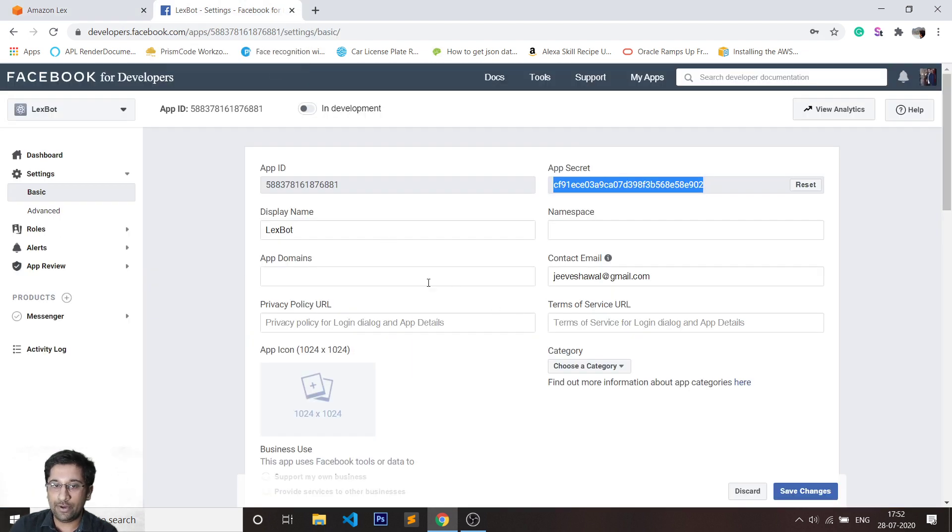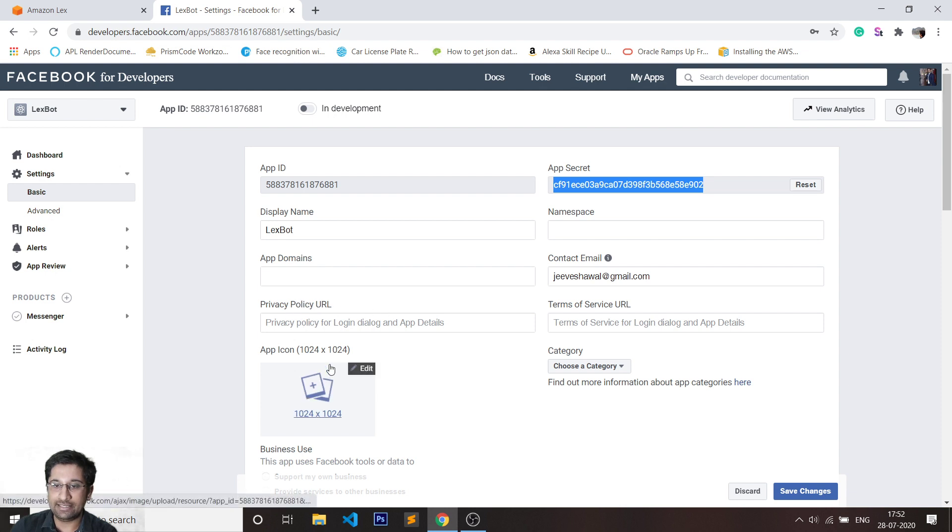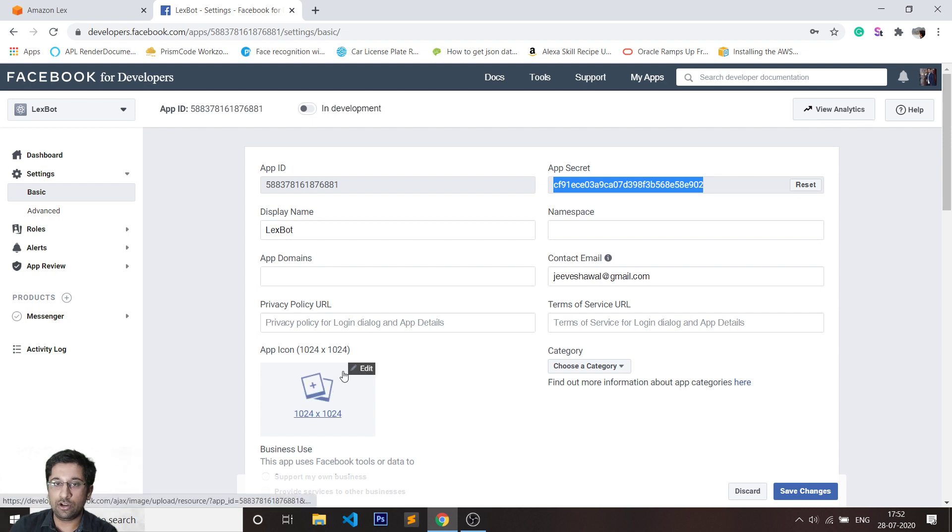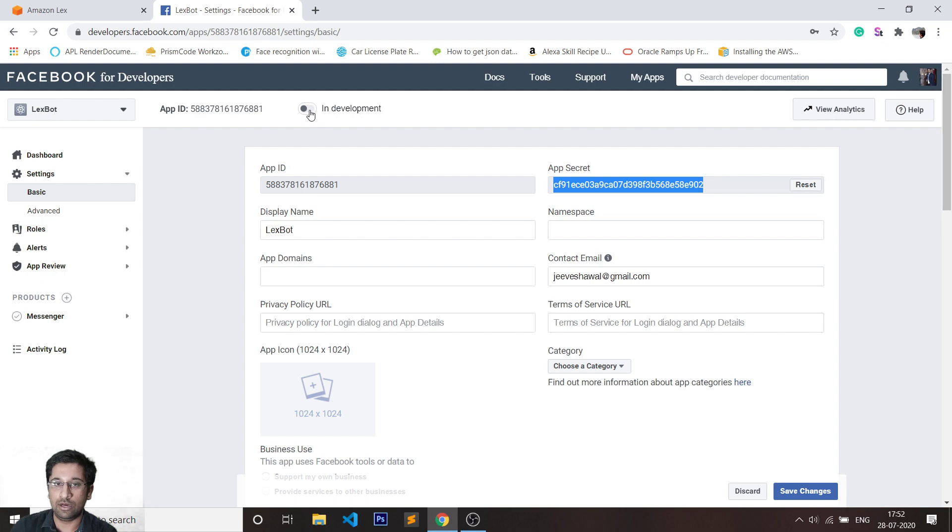Before I do anything else, there are two things which are very important: one is the privacy policy URL and secondly the app icon. Until you add both these things, you'll not be allowed to go live. You'll still stay in the development state.